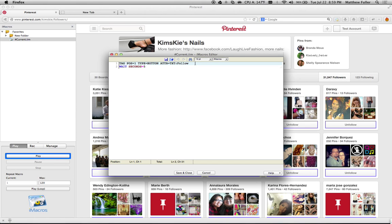And then it waits five seconds. I would recommend that you leave this at five seconds, maybe even greater, because if you lower it to something like one second or half a second, Pinterest is going to flag your account for auto-following.